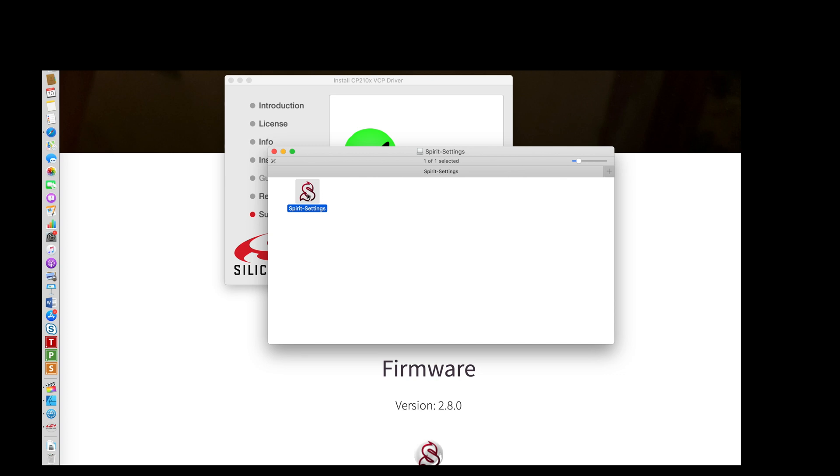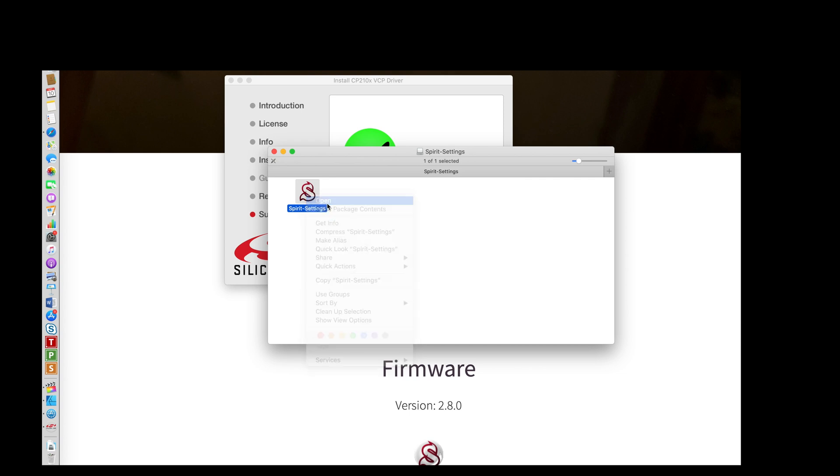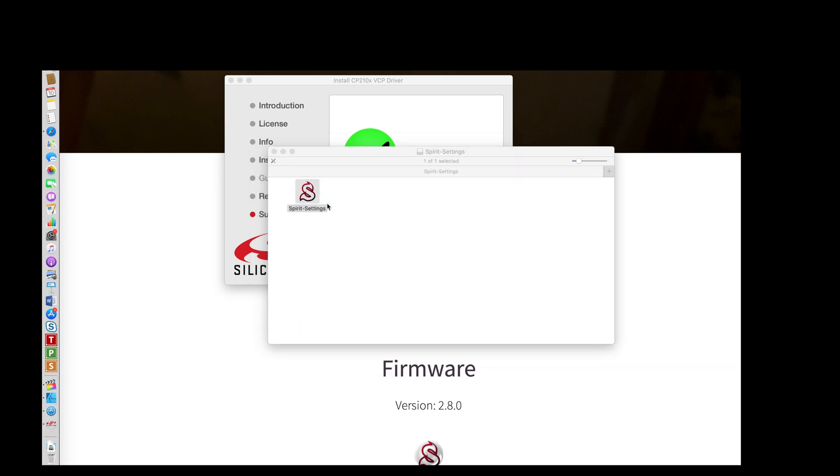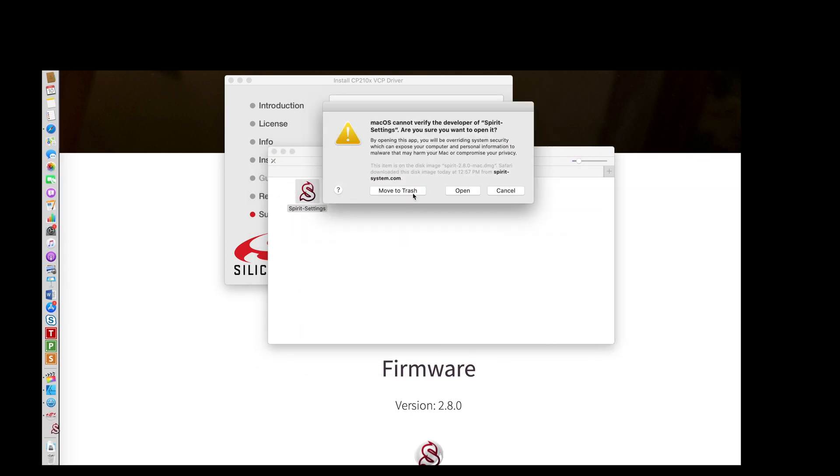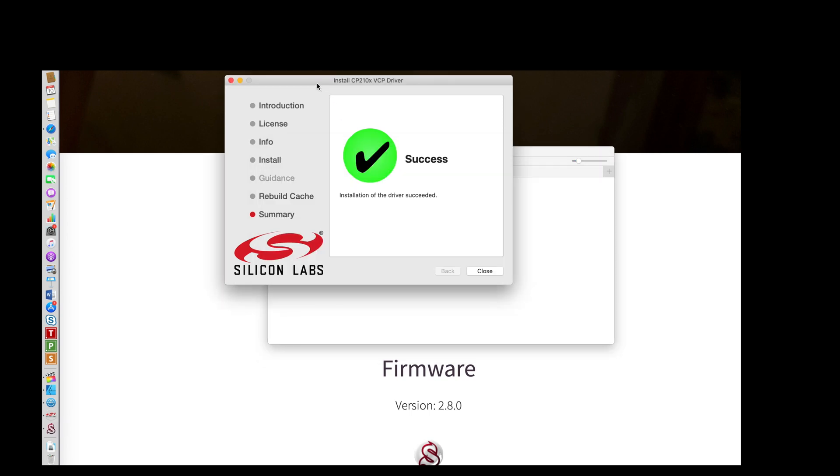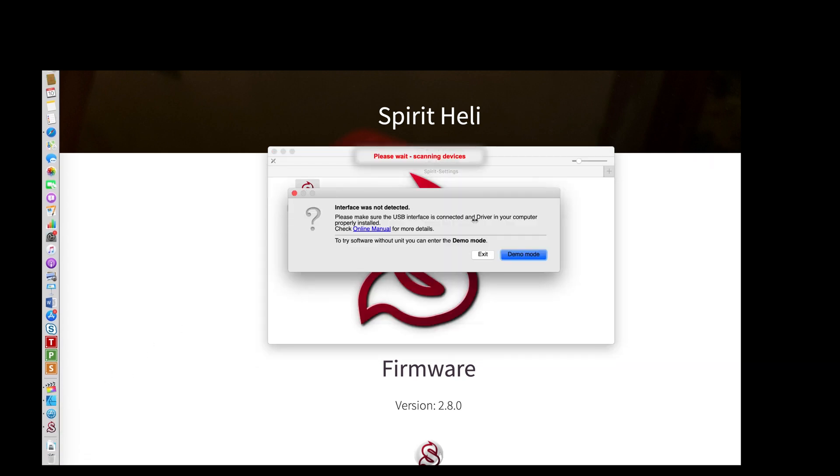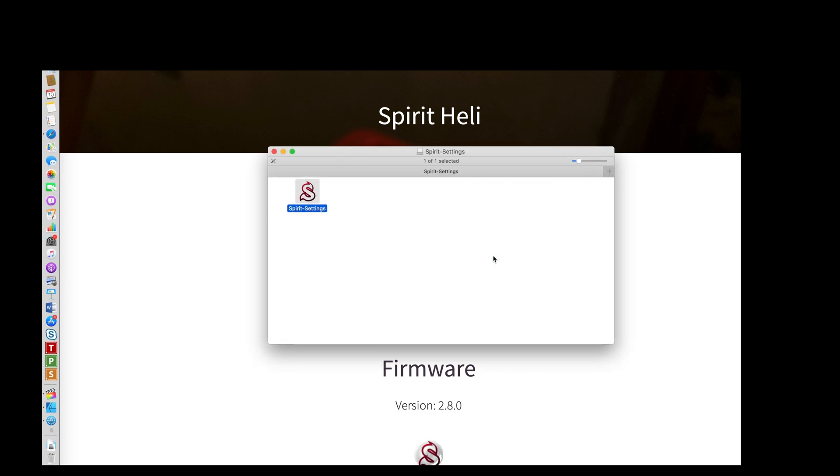So the way that you will open this app to run it is hold in the Control key. It's not Command, it's Control. Hold in Control, click on it. It'll bring up the menu and say Open. Now it'll give you the option to move it to trash or to open the actual app. The driver completed installing. It's saying it can't see a FBL because I don't have it powered on at the moment. But the point is I could open it.